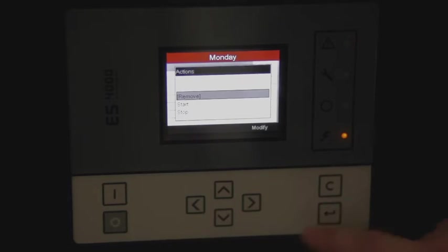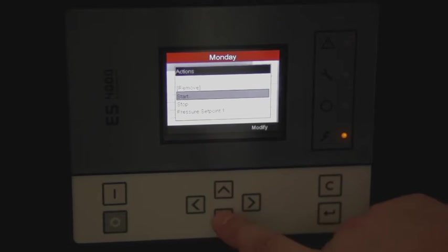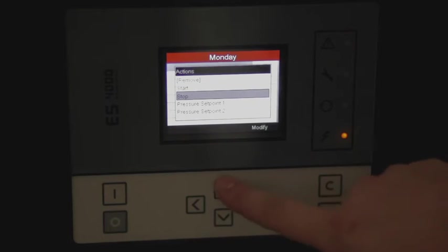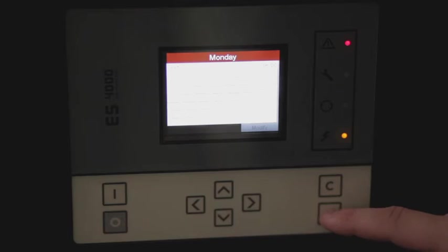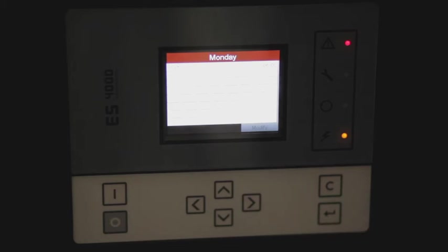For our example, on Monday we would like to start the compressor at 6 a.m. Once that's entered we can save. Now the compressor will start every Monday morning at 6 a.m.